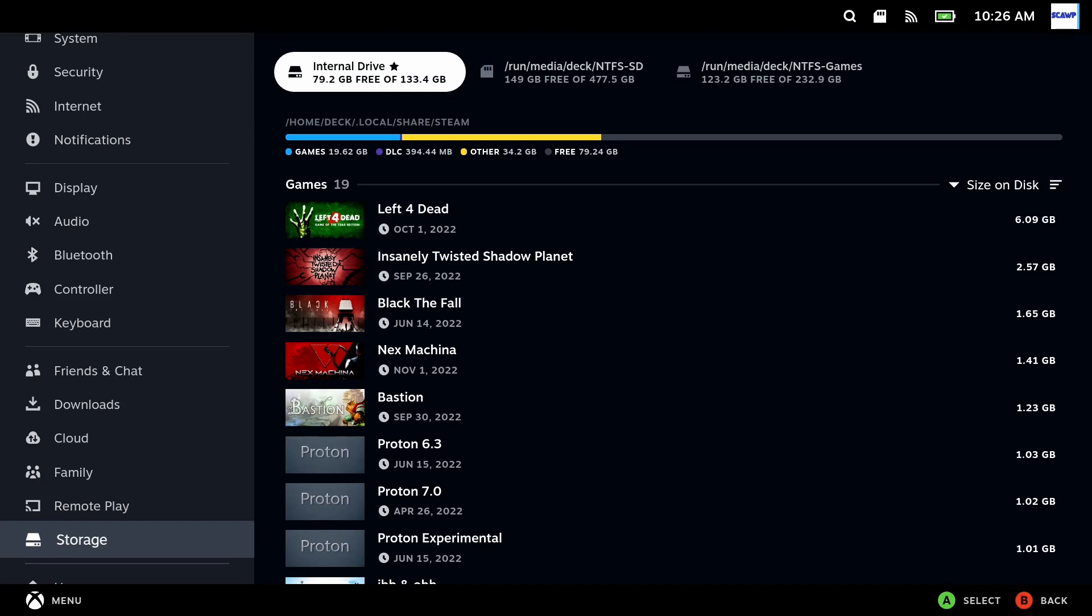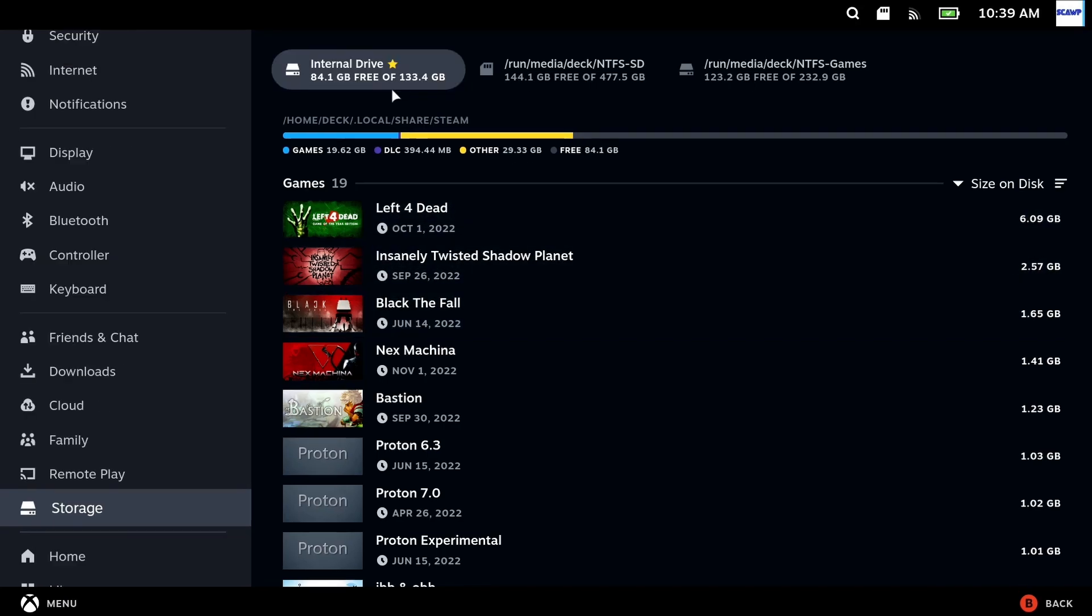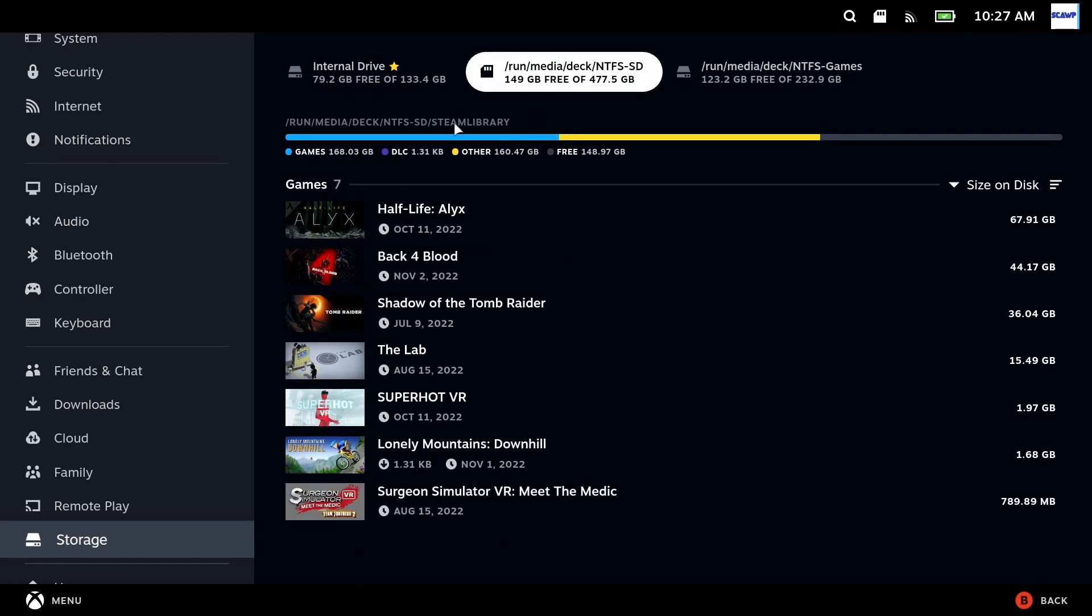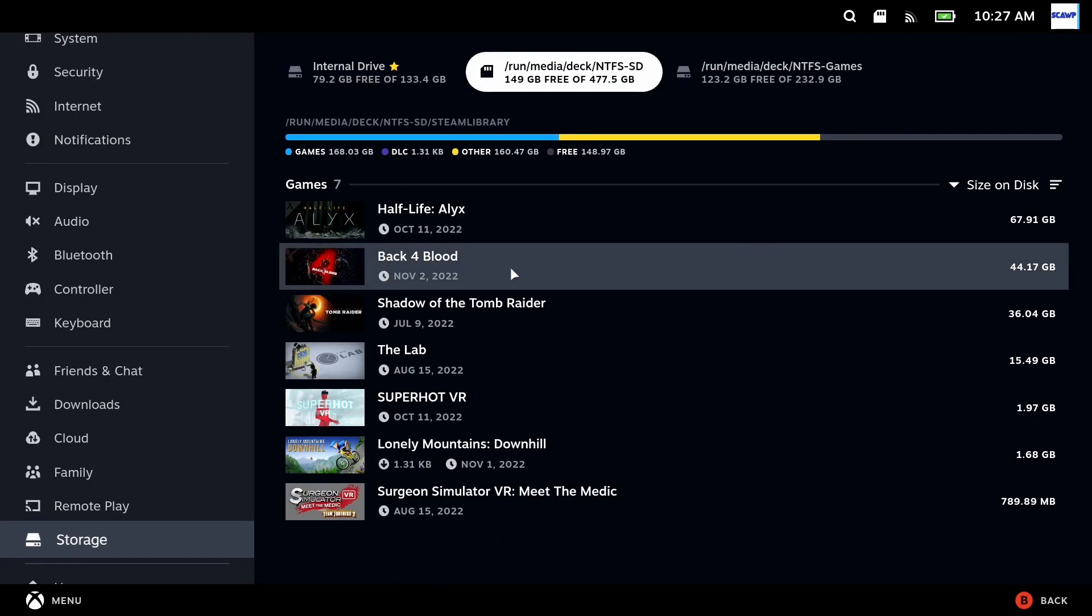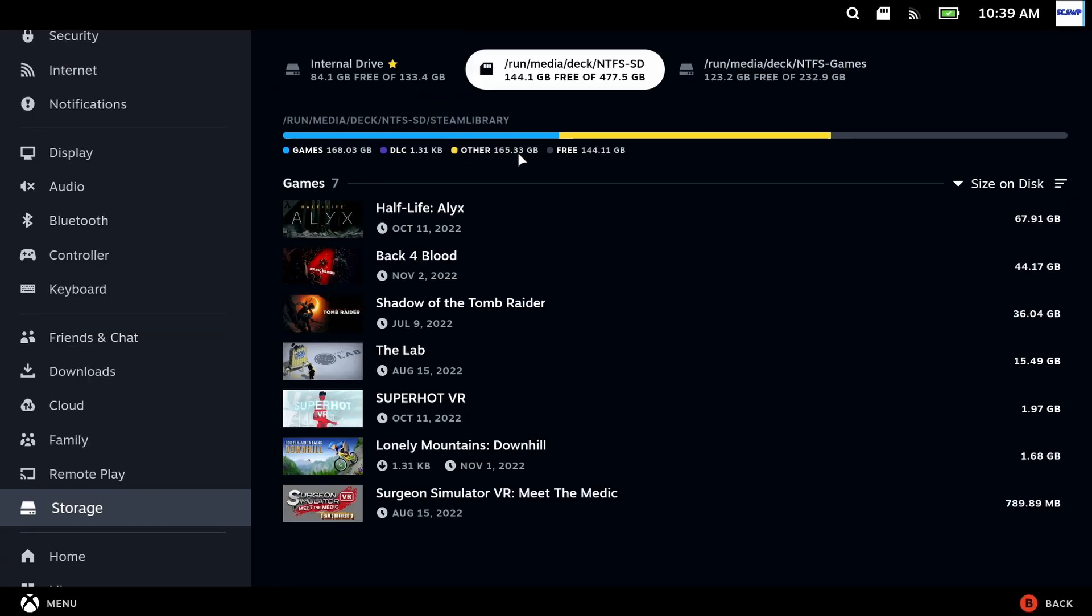But first a quick before and after. So previously I had 34.2 gigabytes of other and 79.2 gigabytes free and now I have 29 gigabytes of other and 84.1 gigabytes free. And as you'll no doubt expect the opposite is true for my SD card which has now got a larger other as that's where we have moved the shader cache and the compact data.